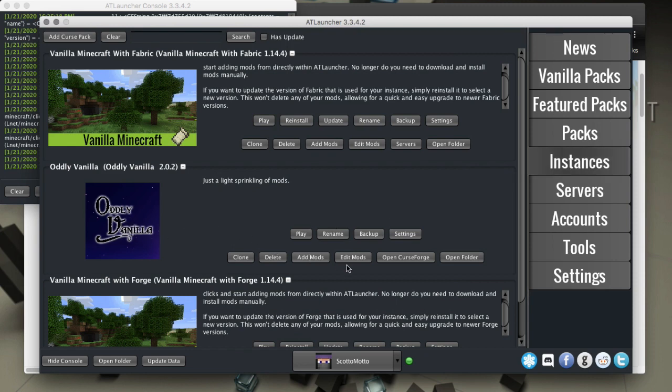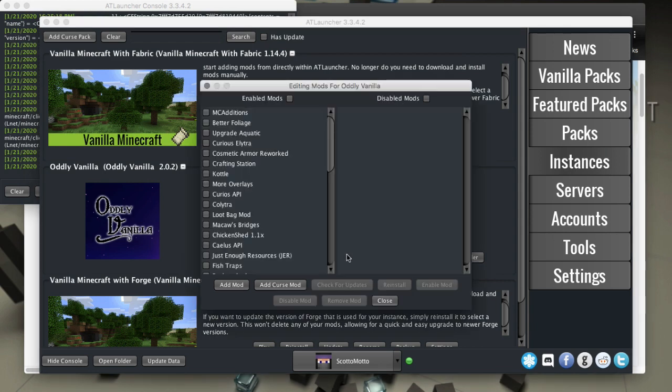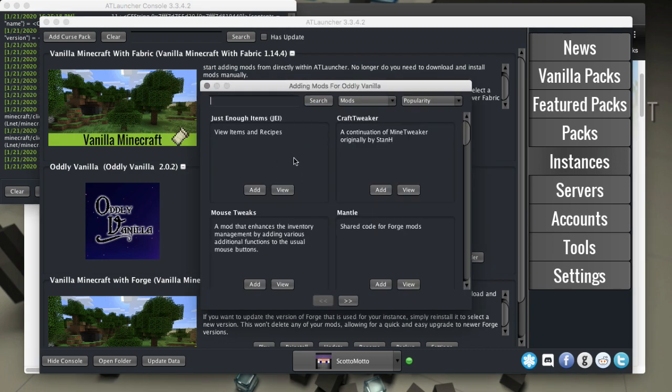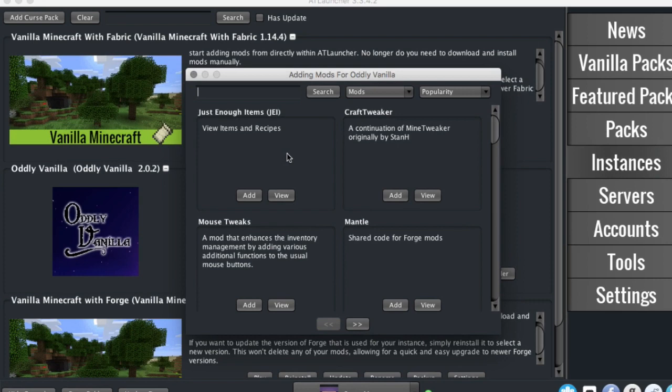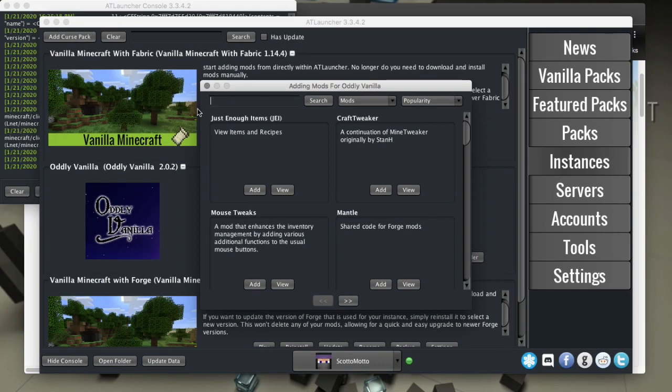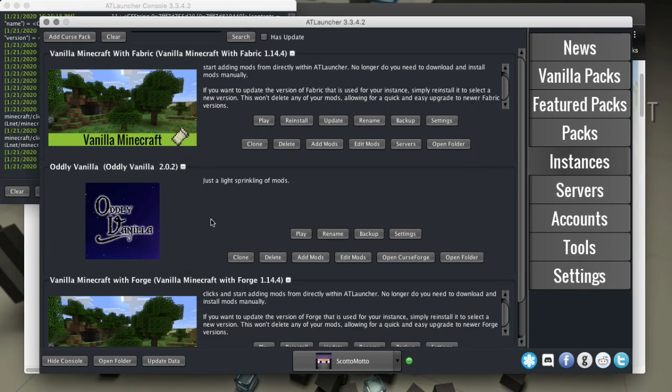We can edit mods if we want, disable them, select them or whatever if we didn't lock the pack. We can also add mods to it, and it gives us an ability to search for mods and then choose to add, or you can view that mod page on CurseForge which is pretty nice.